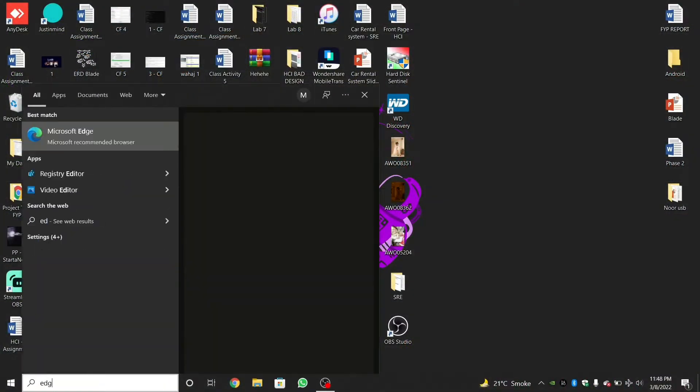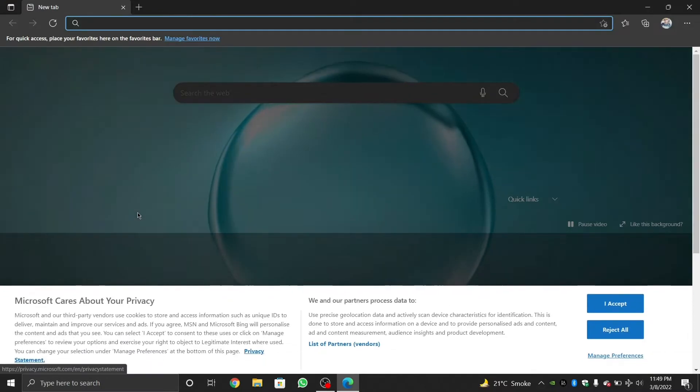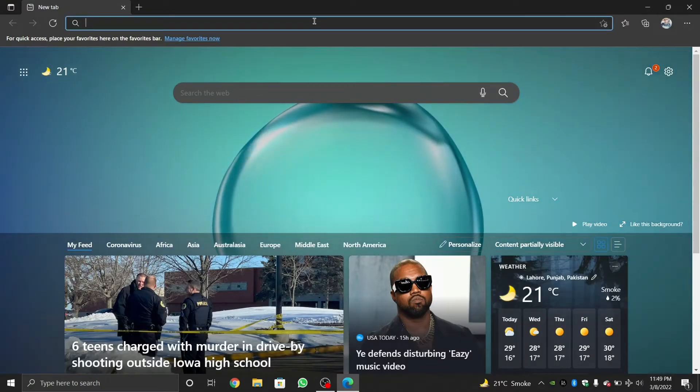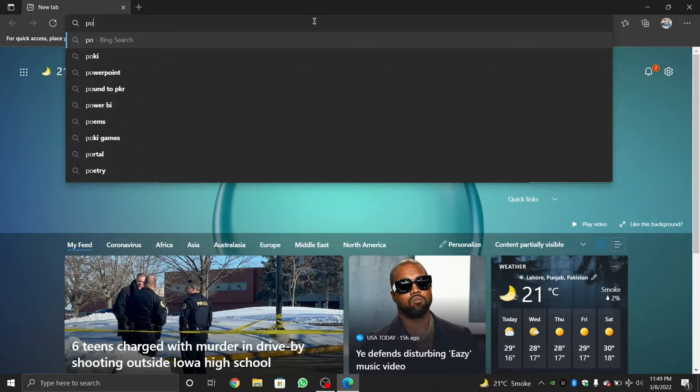The first thing that you need to do is to open up any browser of your choice. Once you're in the browser, type Pokemon-PC.com. I'll also link the website down in the description so you can easily access the website.